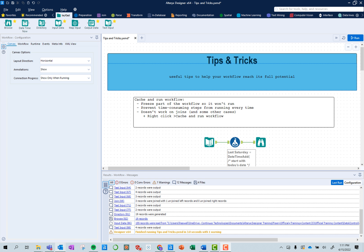In this workflow, I will teach you how to cache and run your workflow. If you're connecting to a really large data source or your workflow is taking a really long time to run at certain parts, you're able to cache it which will take a local copy of that data in that current instance, freeze it, and then after that you can add any kind of changes you want to that portion of the workflow.